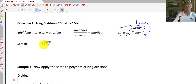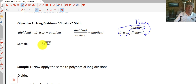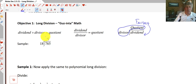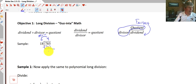A quick review of long division: we ask ourselves how many times does 18 go into 78? That's the gazinta — 18 goes into 78 four times. We multiply back: 18 times 4 equals 72. We subtract 72 and get 6, then bring down the 5, giving us 65, and we start the process all over again.